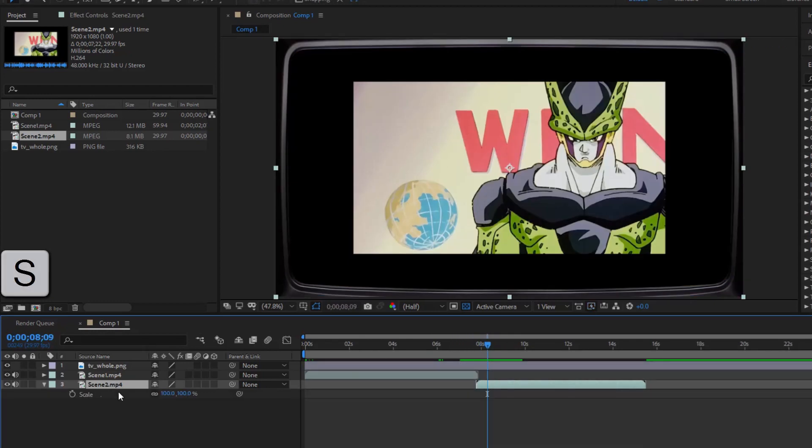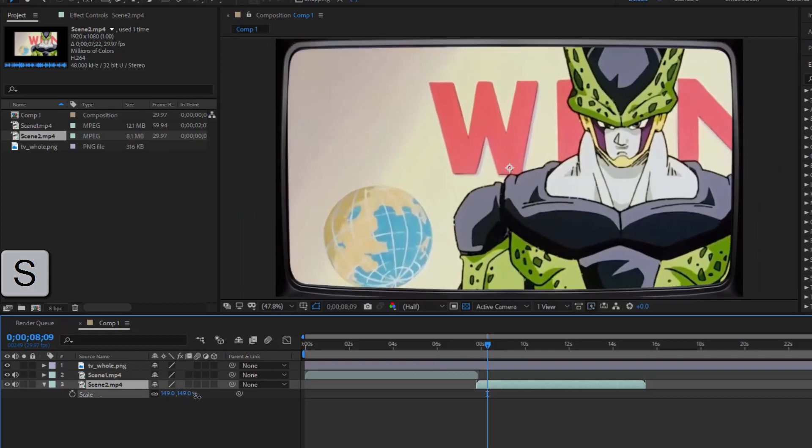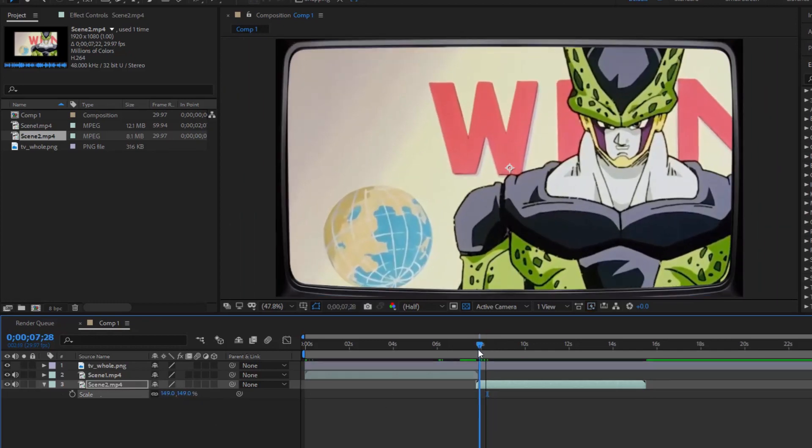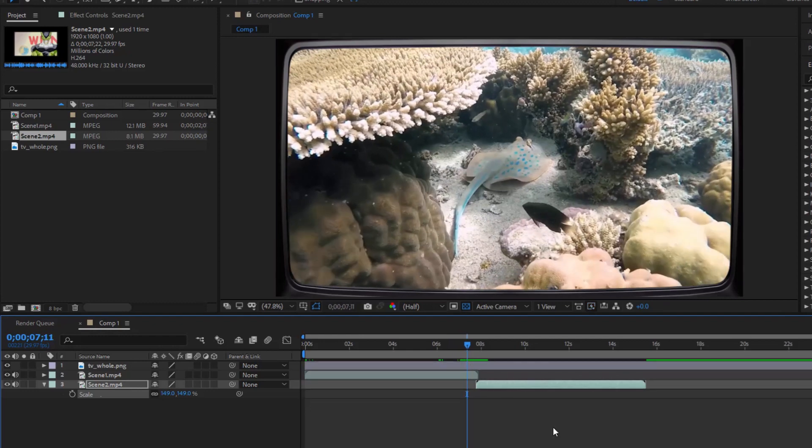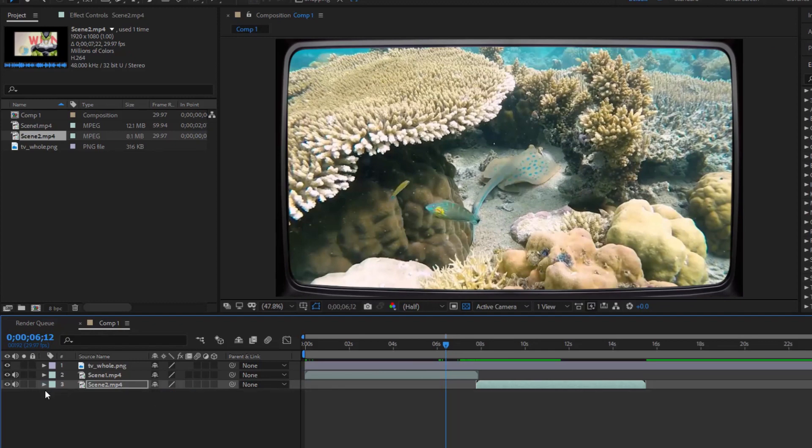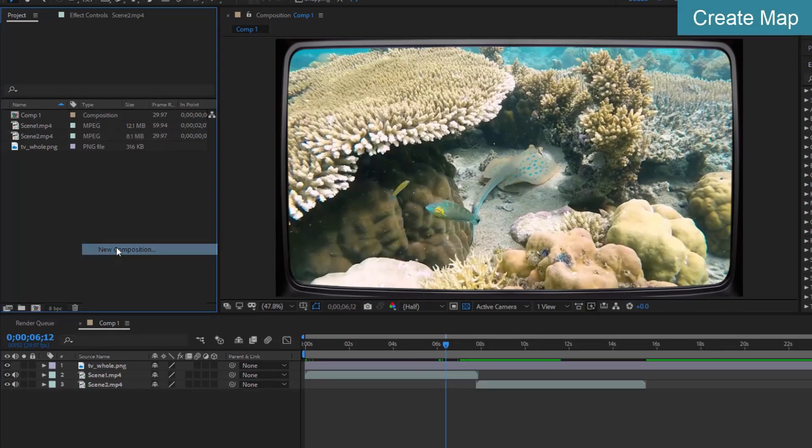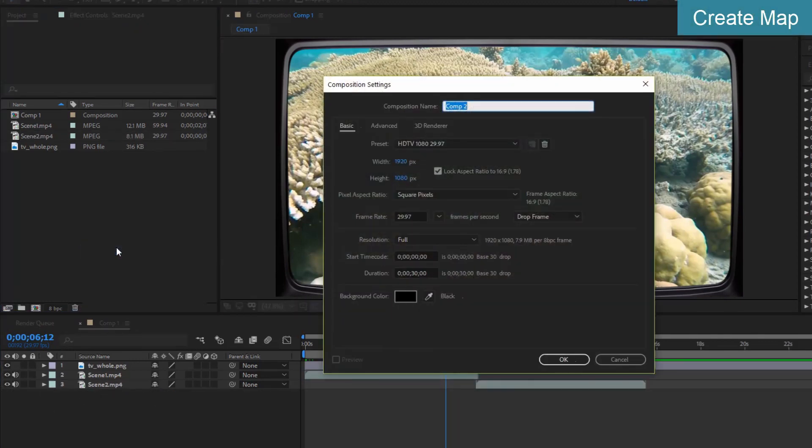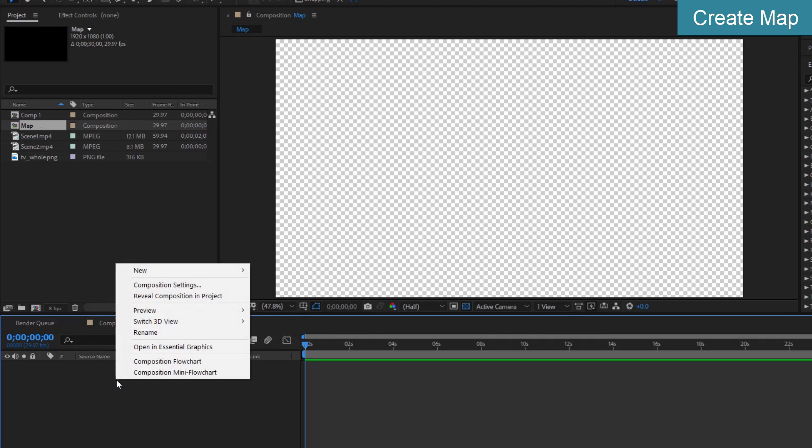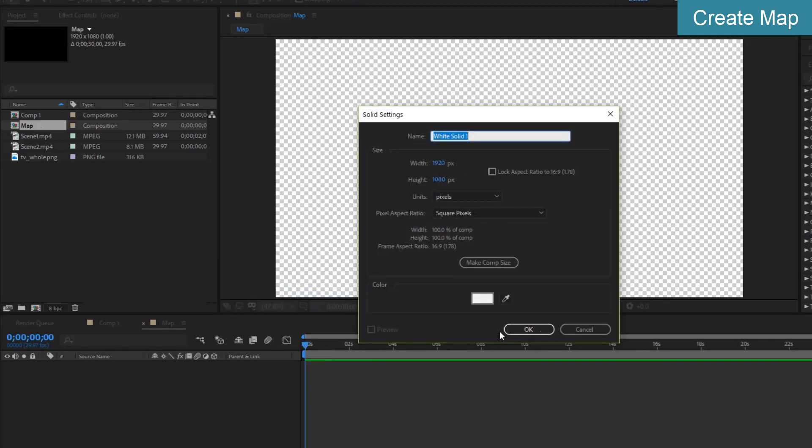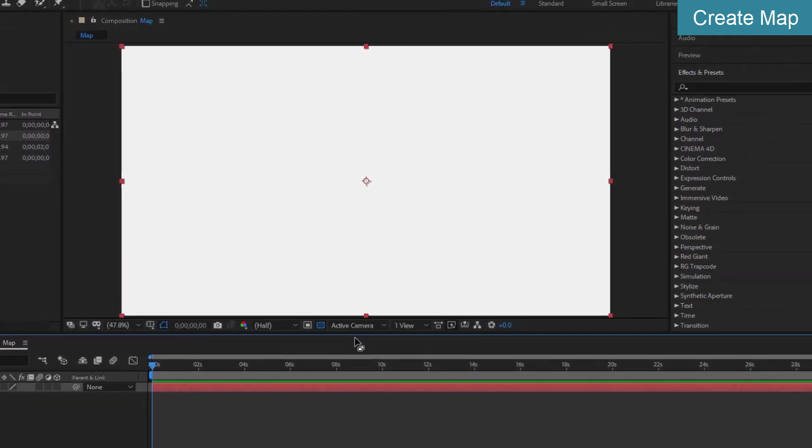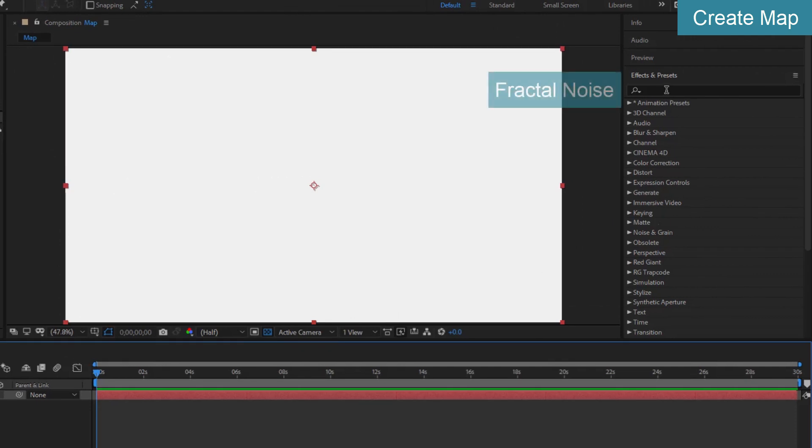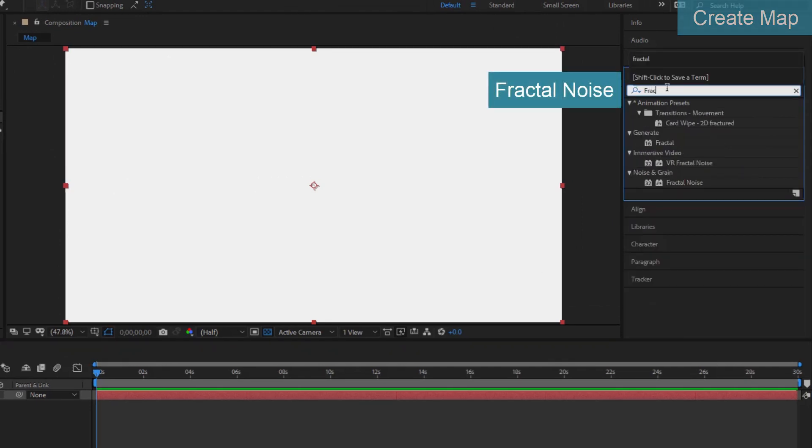Adjust Scene 2 to match the size of the TV frame. Create a composition named 'map'. Create a solid, find the Fractal Noise effect, and add it to the solid.